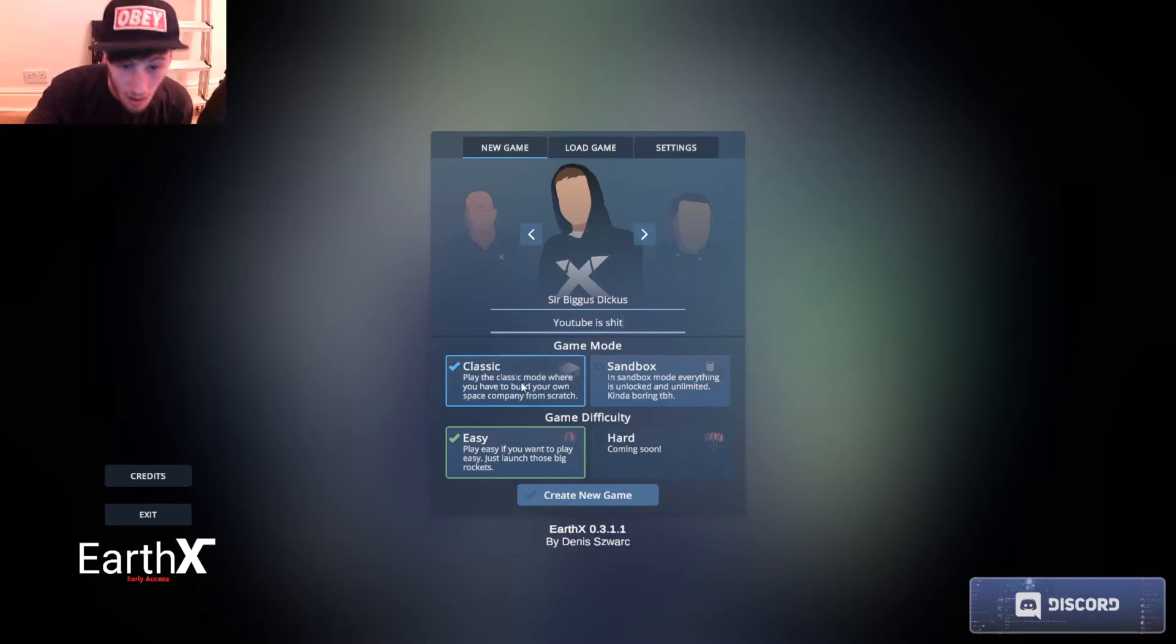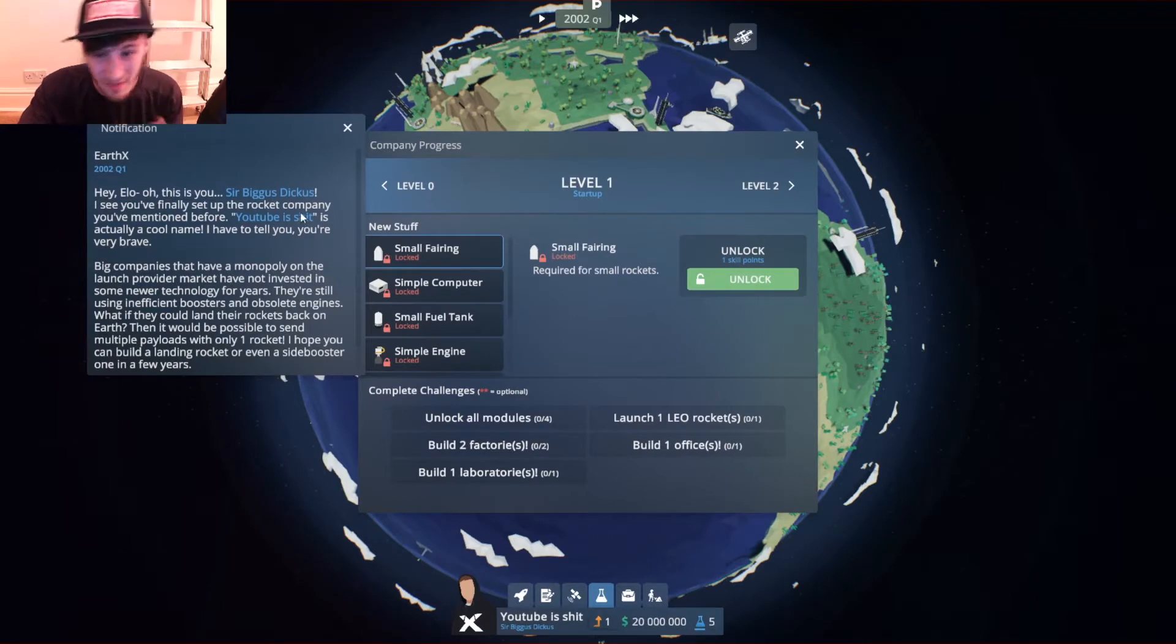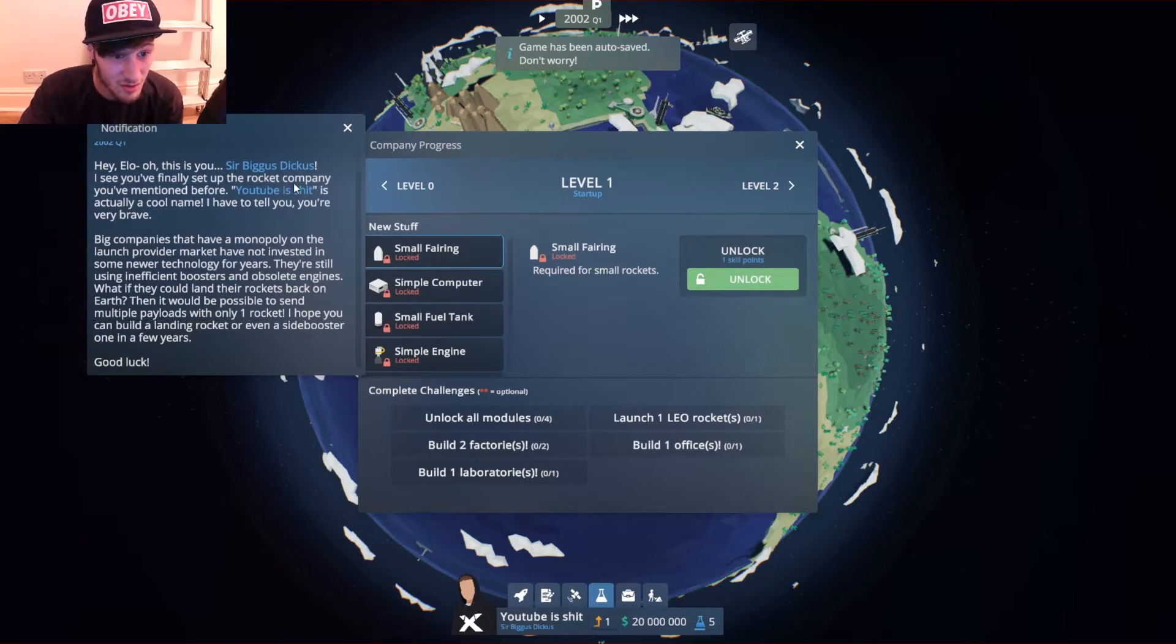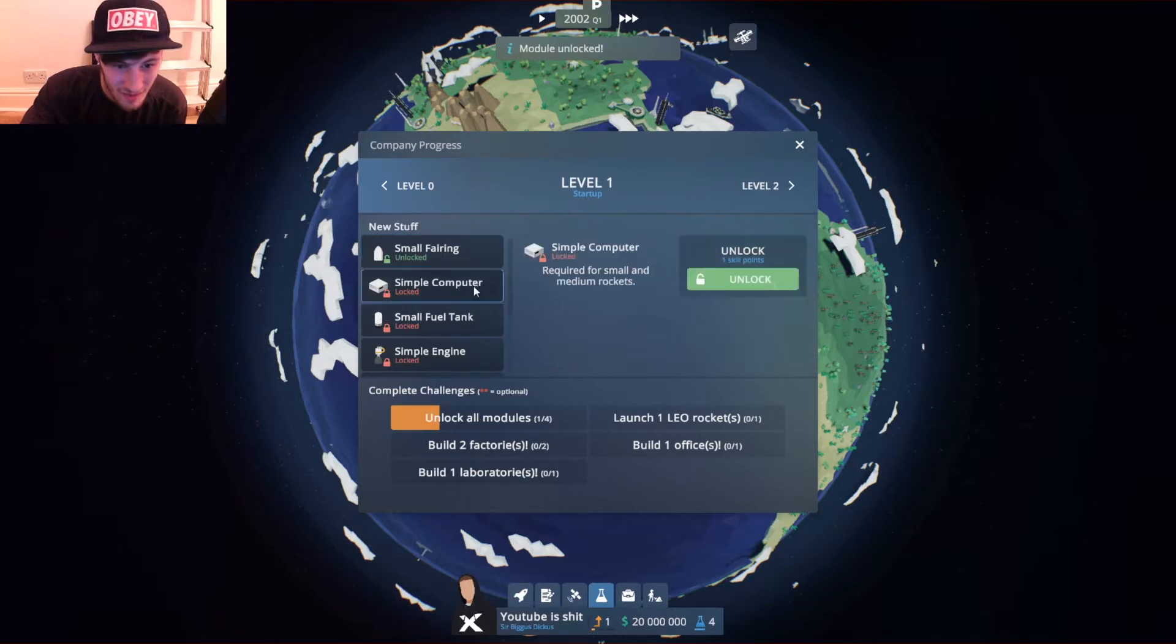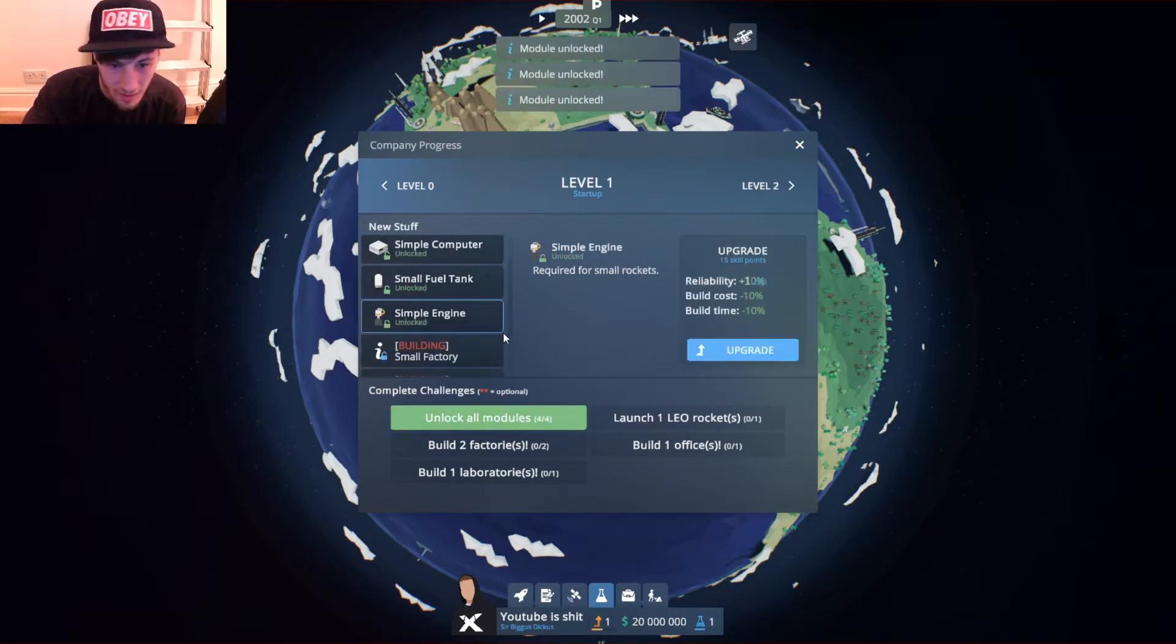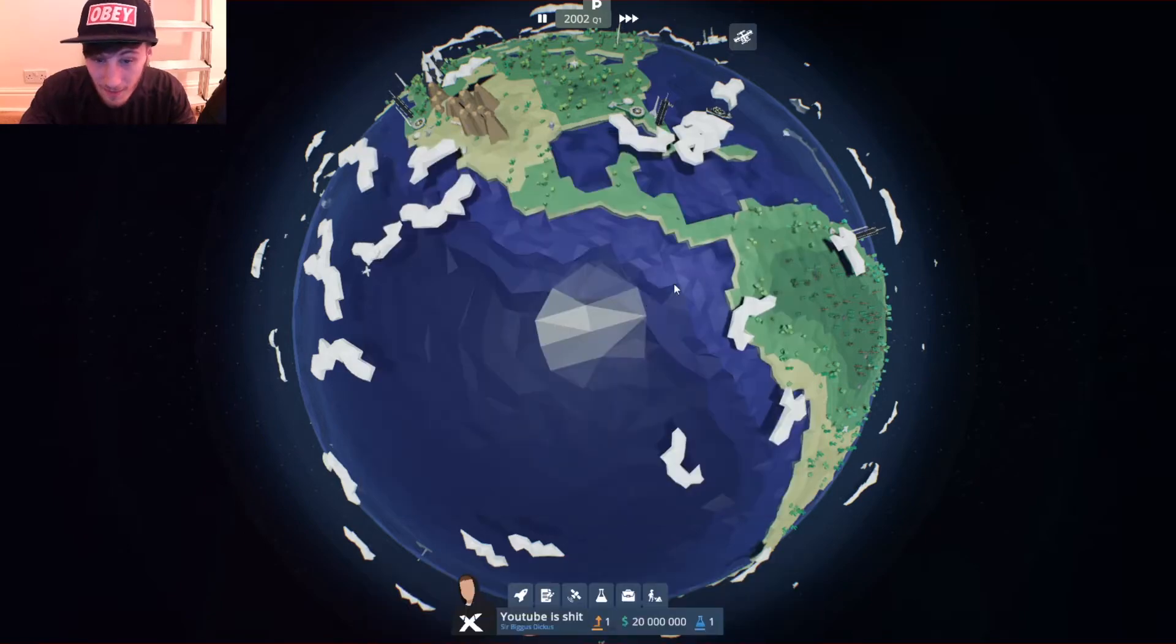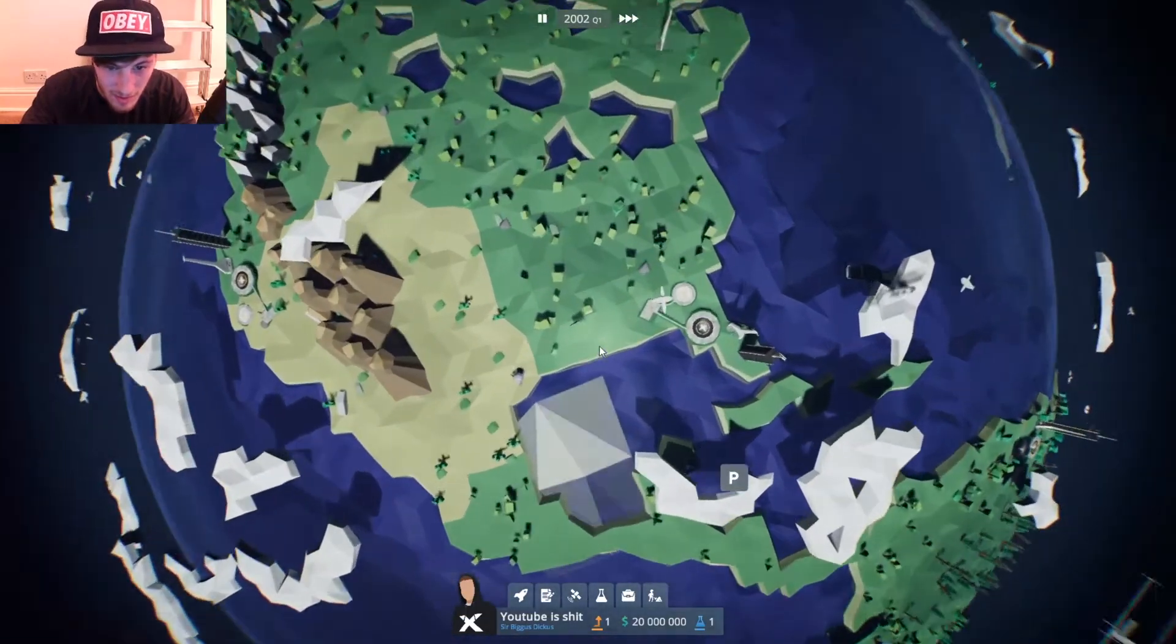We're gonna play classic mode and easy. I played this game for about five minutes prior to this, so I don't know much about it. You can read through this. So we gotta unlock the stuff here and then we got to build a small factory, a small hangar, and one office.